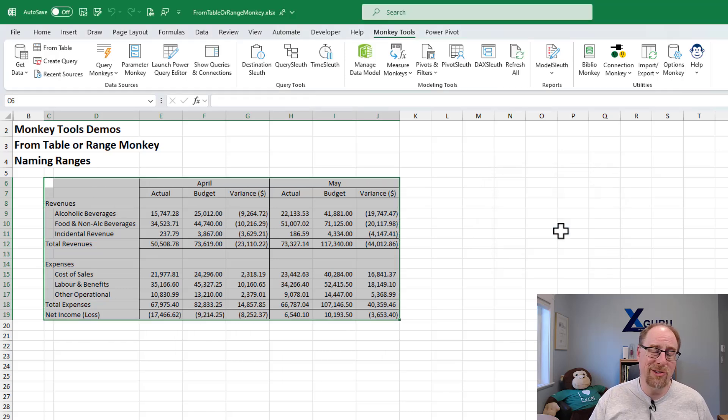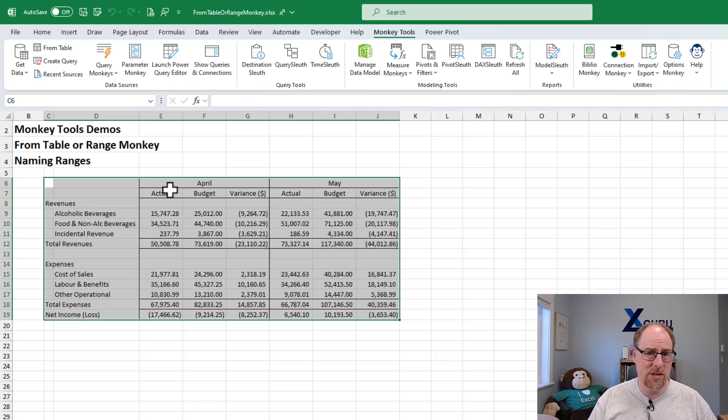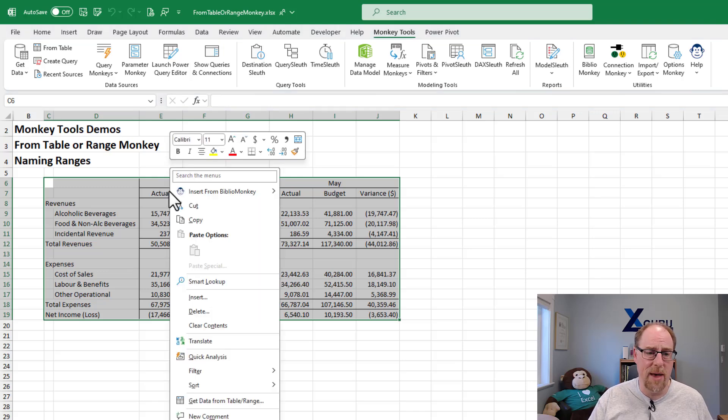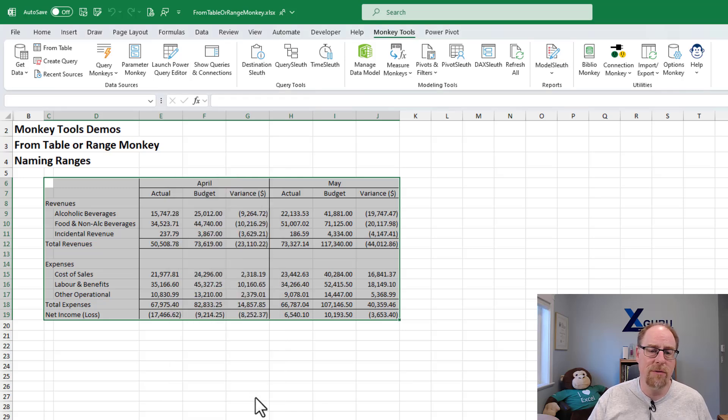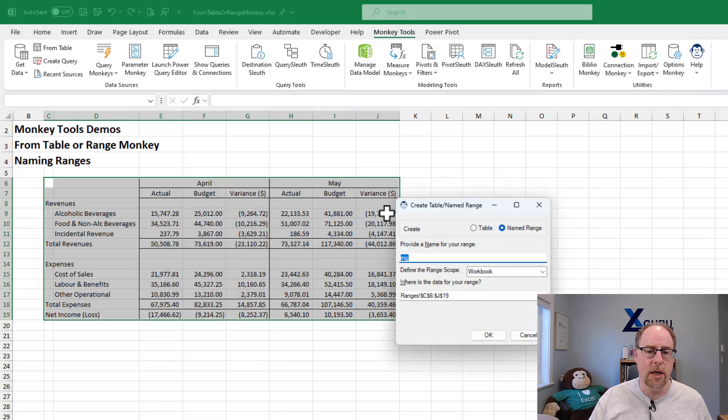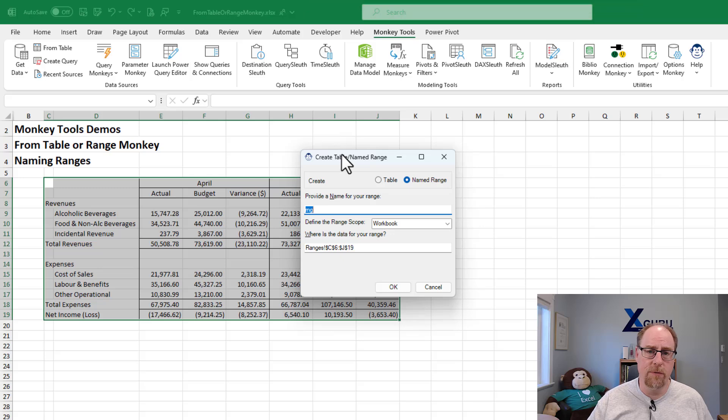Now, what I'm going to do here is show you what it looks like when we use the monkey tools implementation. Again, this just comes for free with monkey tools right off the bat and is available to everyone. When we choose get data from table or range, it pops up the from table or range dialog.